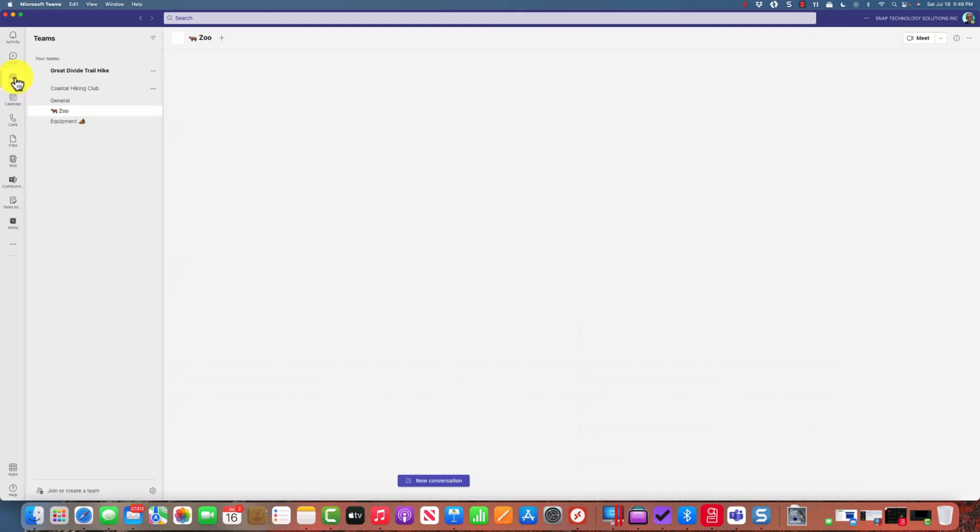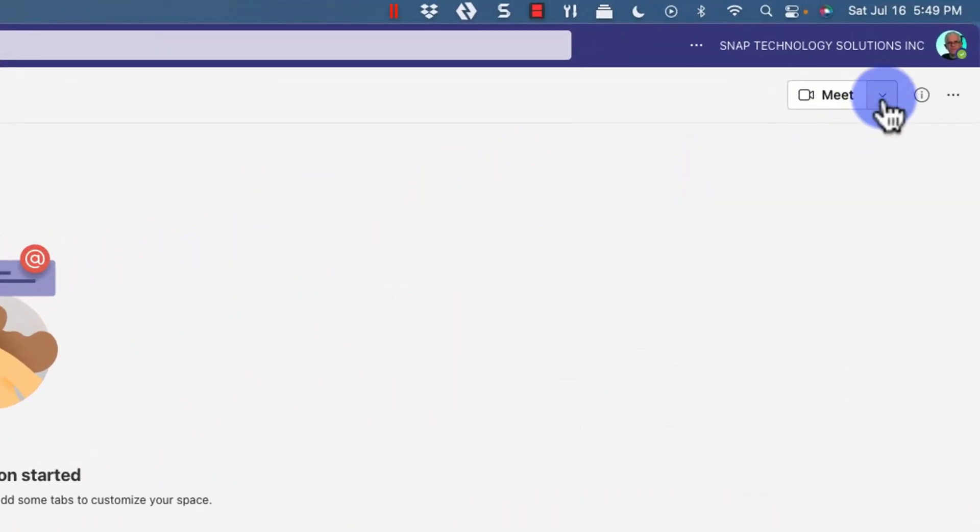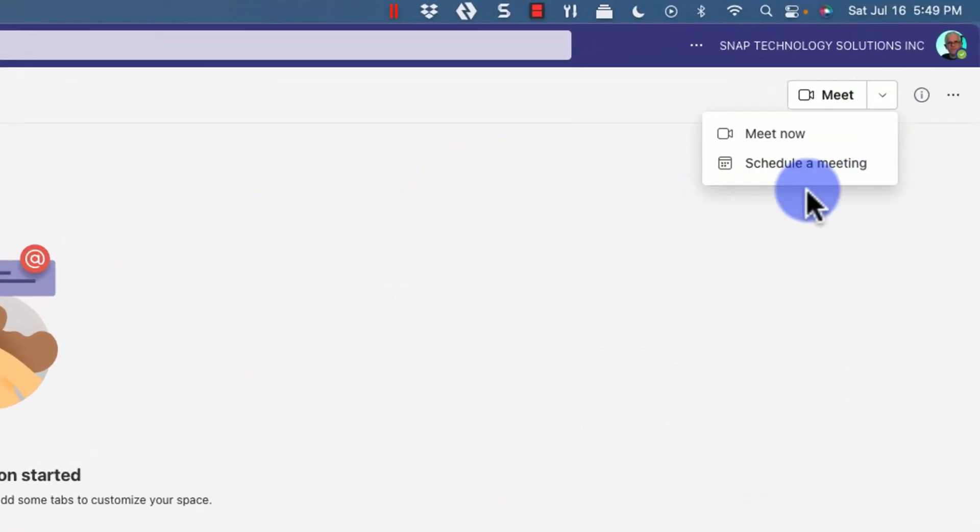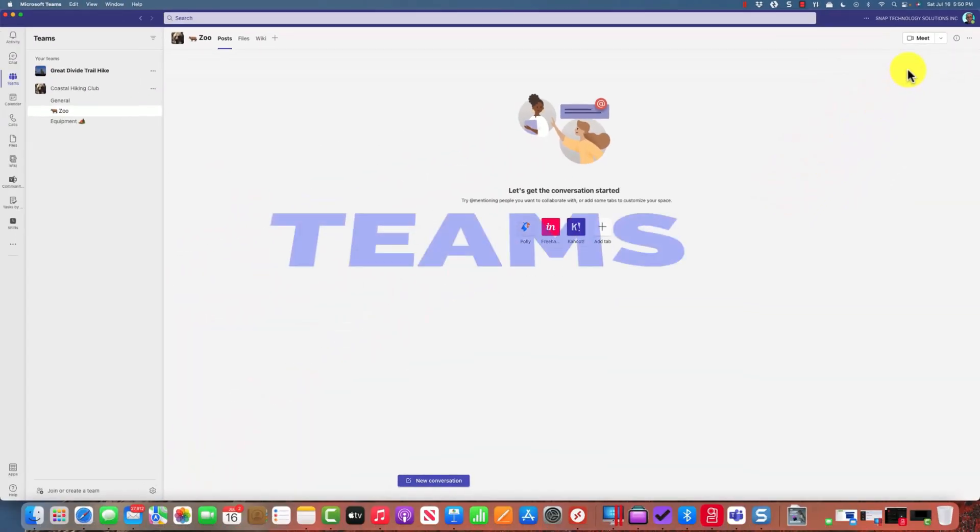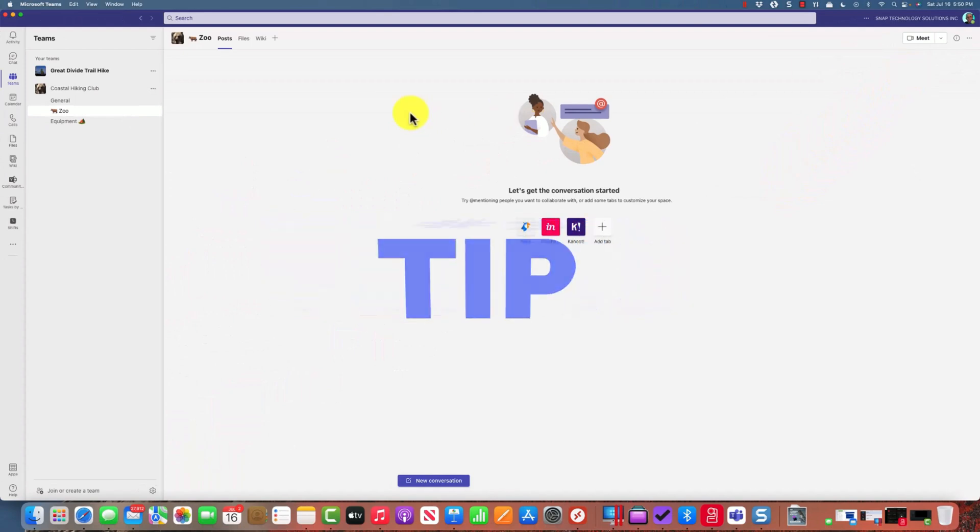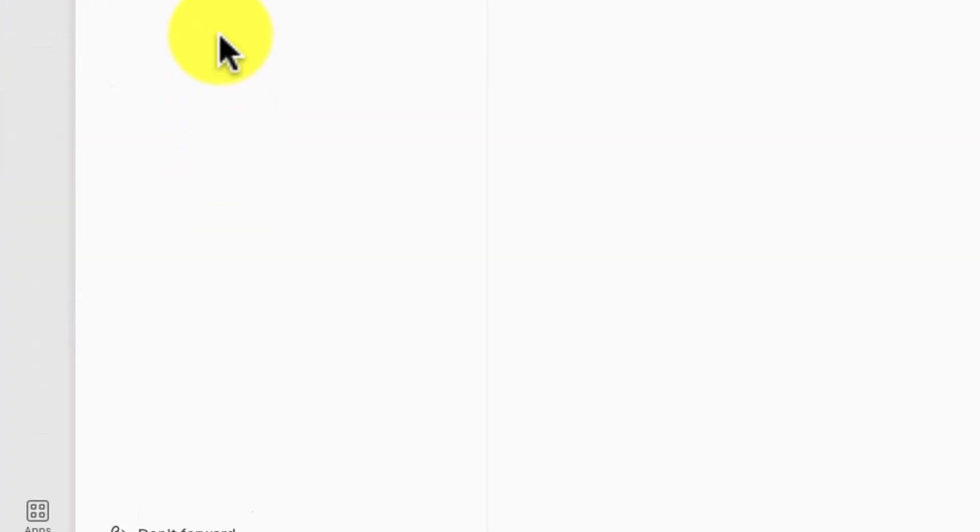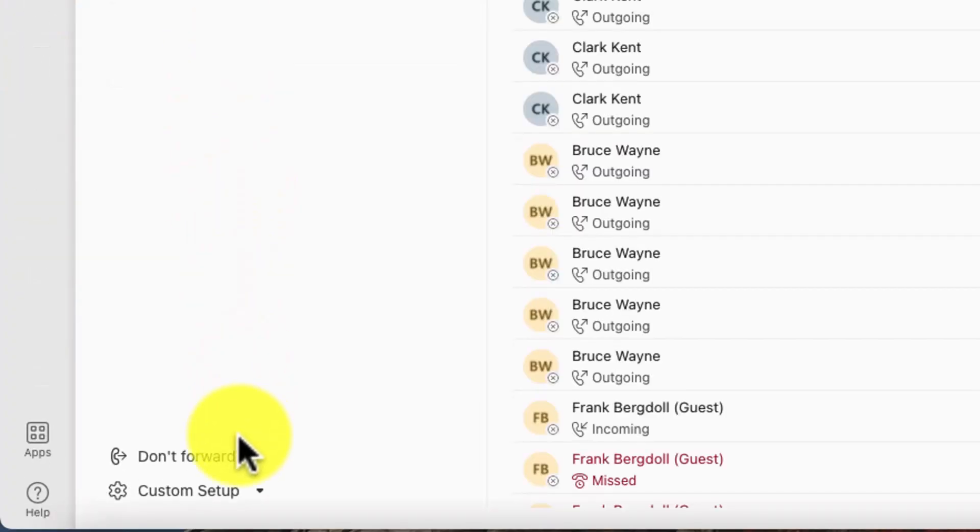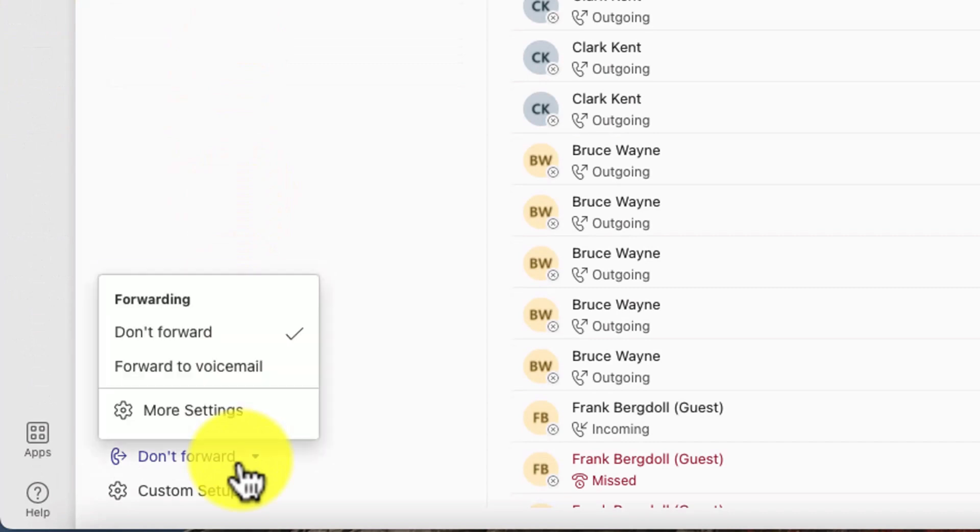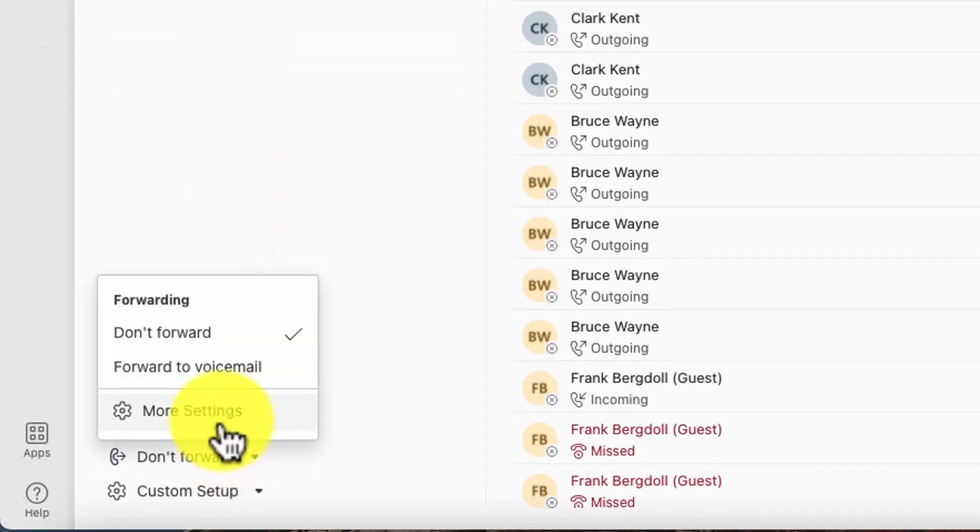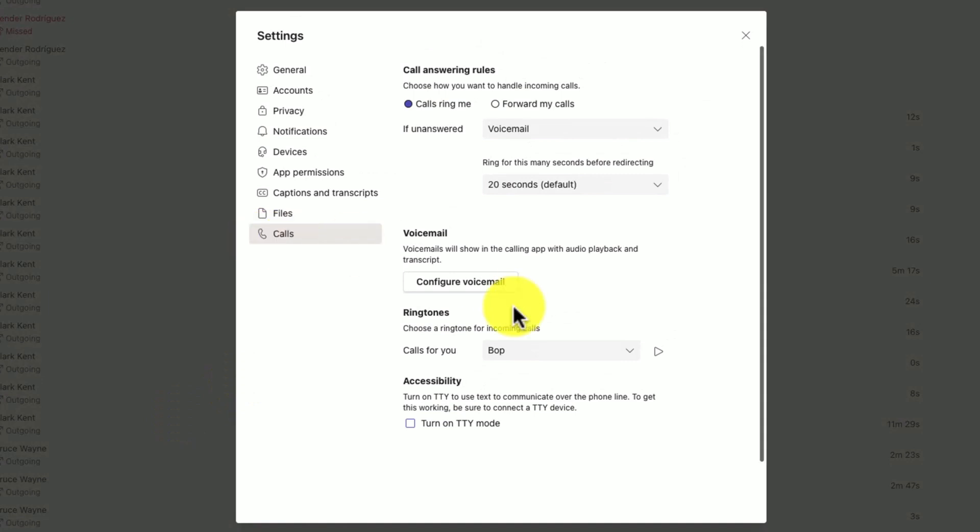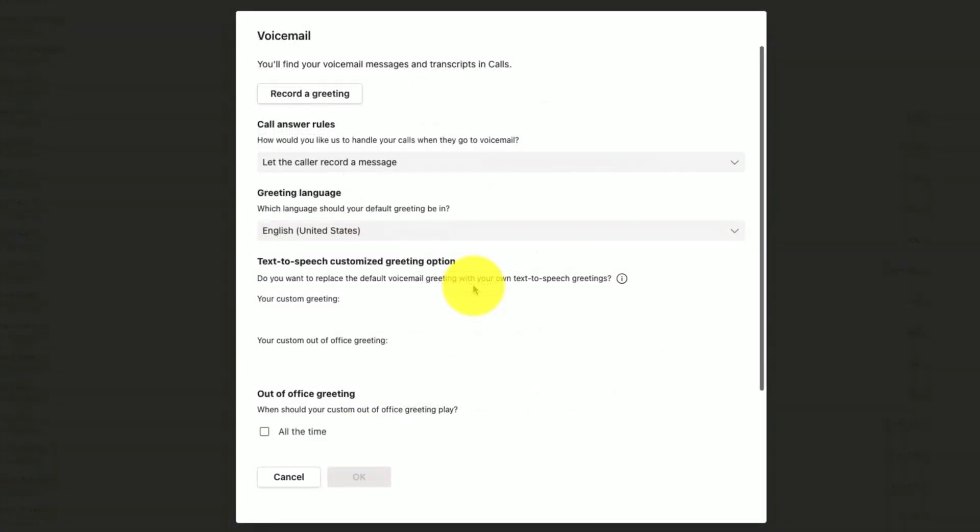Tip number three: set up voicemail. If I go into the call menu and go into my settings, underneath more settings and calls, you'll notice I can configure voicemail. There's a few things you can do in terms of forwarding calls, but for this tip it's set up your voicemail.